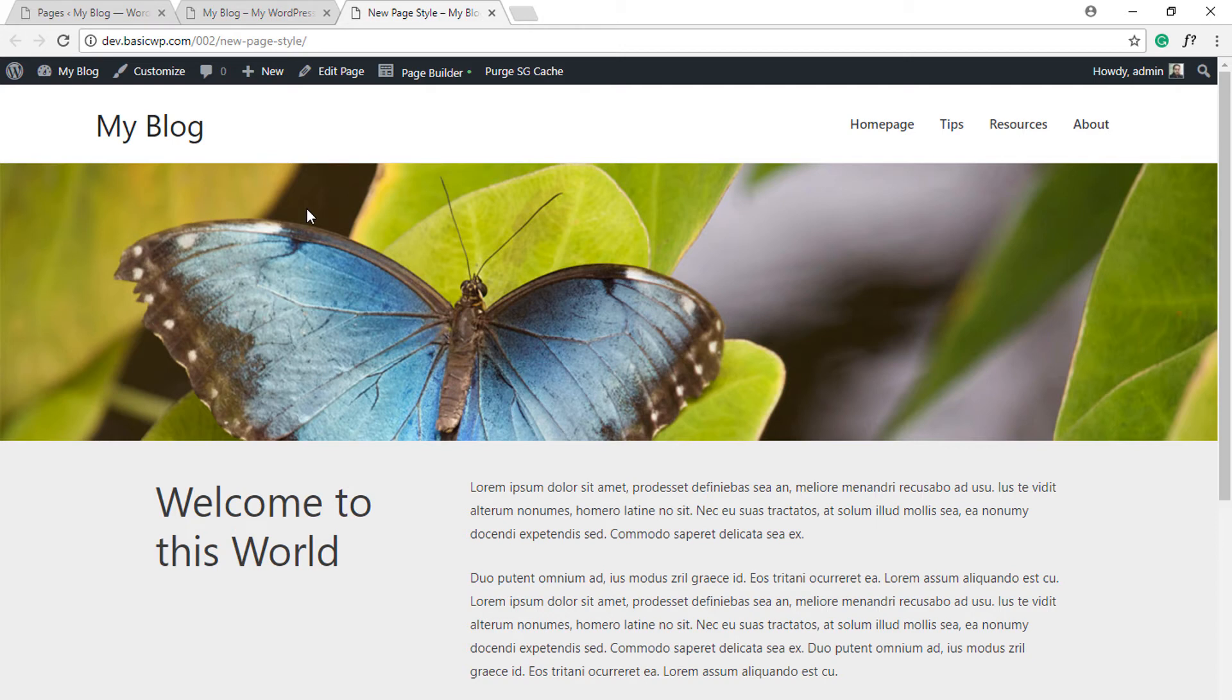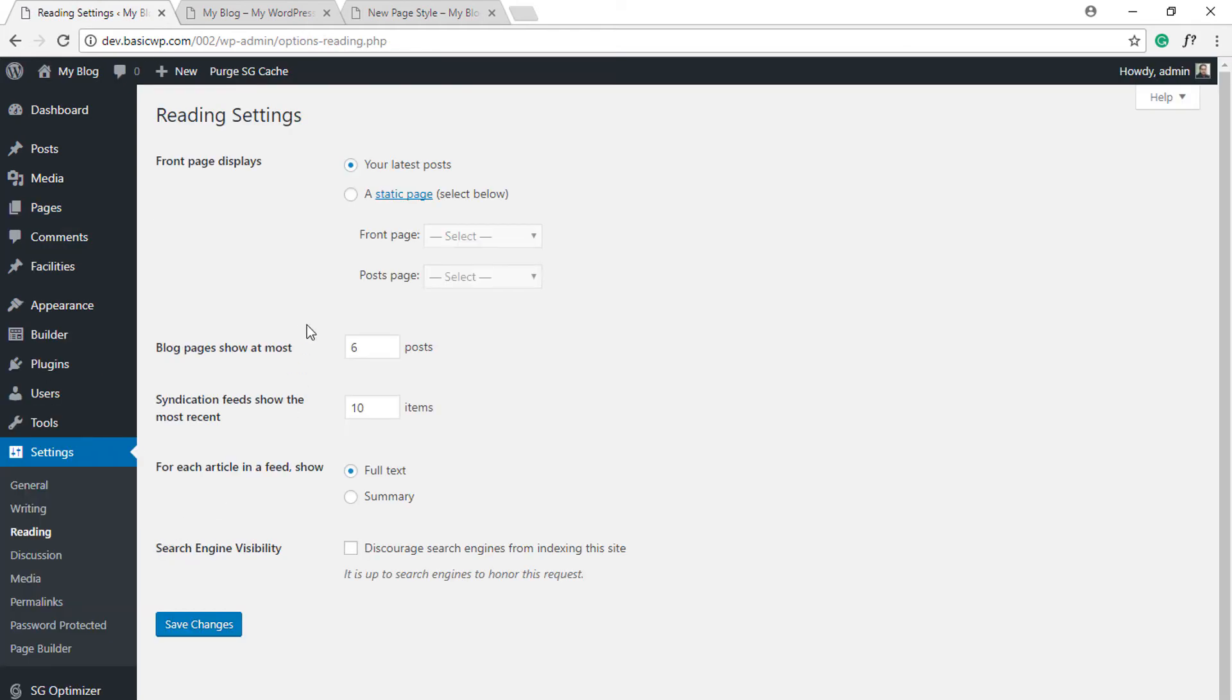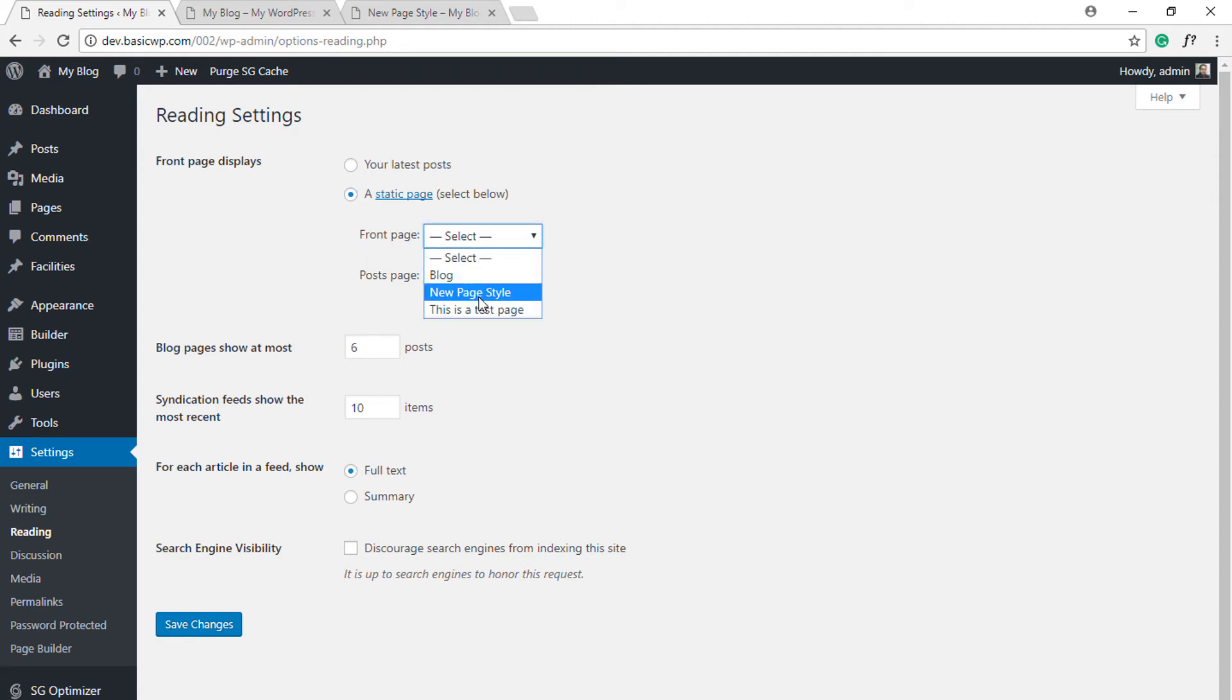You can easily do that using a feature that WordPress provides by default, and fortunately Astra theme obeys that feature. For that you need to go to Settings, Reading, click on the static page option, and then select which page you want as the front page.